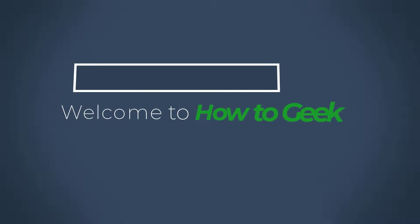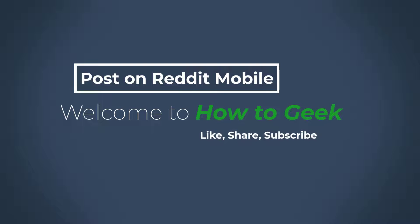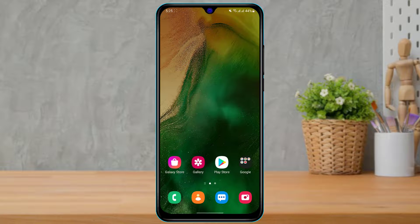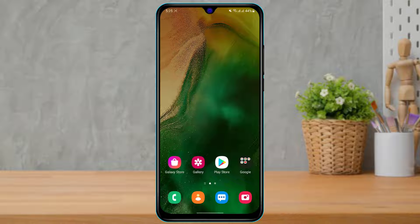Hi everyone, welcome back to my channel. I am Bimel from How2Geek and in today's guide video I am going to show you how you can post on Reddit on your mobile device. If you are new to our channel, do make sure to leave a thumbs up and subscribe because we promise to bring you more awesome videos like this one.